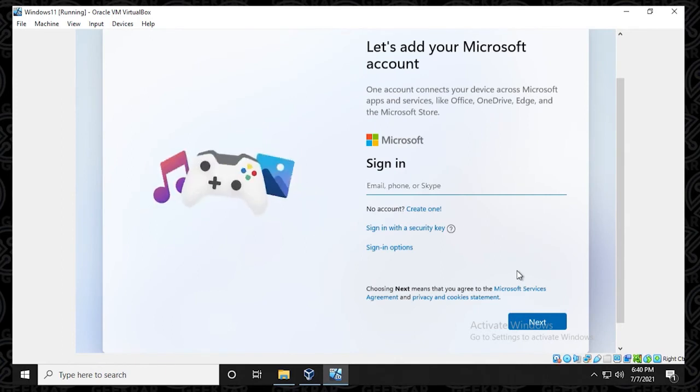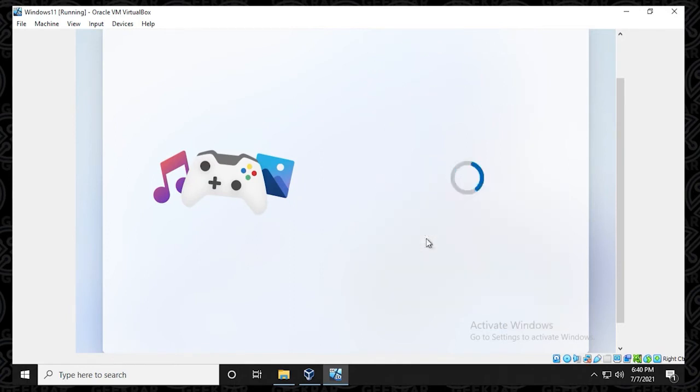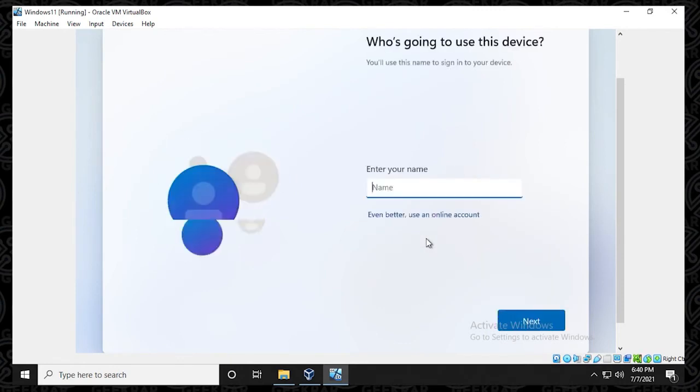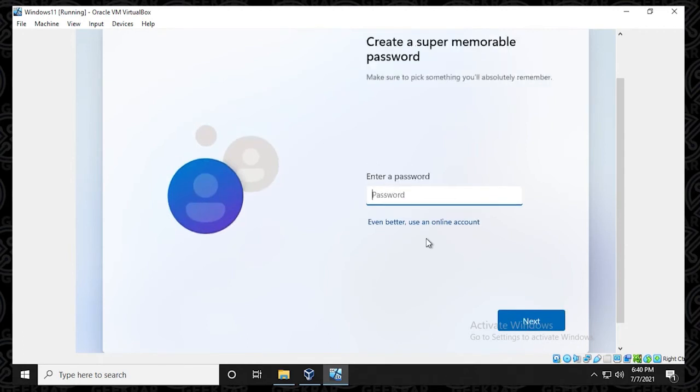And now it wants you to sign in with the Microsoft account. You don't have to, what I'm going to be doing is selecting the sign in options and then use an offline account. This way it can create a username and password with it and just log in using those credentials. So we're prompted to enter our name here. I'm going to be using GeekR and then a password.